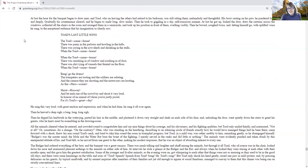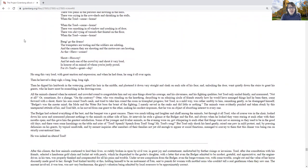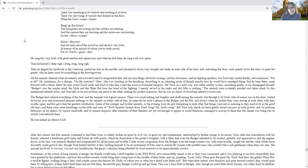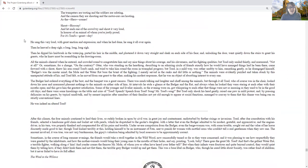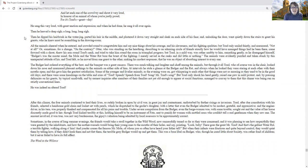Toad's last little song. The toad came home. There was panic in the parlors, and howling in the halls. There was crying in the cow sheds, and shrieking in the stalls, when the toad came home. When the toad came home, there was smashing a window, and crashing in a door. There was chiming of weasels that fainted on the floor, when the toad came home. They go the drums, and the trumpeters are tooting, and the soldiers are saluting, and the cannons they are shooting, and the motor cars are hooting, as the hero comes. Shout hooray, and let each and every one of the crowd try and shout it very loud, in honor of an animal, of whom you're justly proud, for its toad's great day. He sang this very loud, with great unction and expression, and when he had done, he sang it all over again. Then he heaved a deep sigh, a long, long, long sigh.